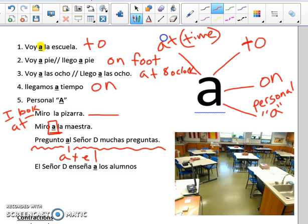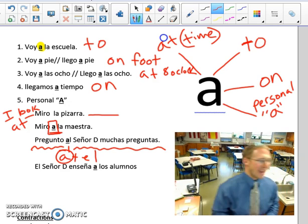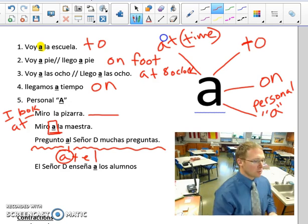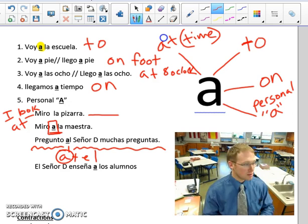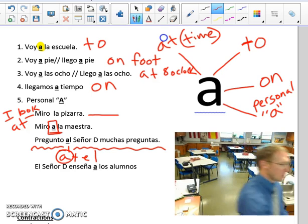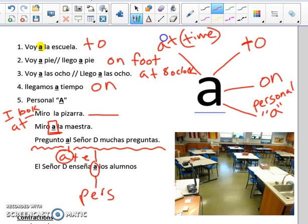Last example: el señor D enseña a los alumnos — a los alumnos, alumnos are students, and that's people. El señor D enseña a los alumnos. Again, this letter A has no English translation — it is called the personal A. The students are receiving the action of the sentence; the action is teaching. Mr. D teaches the students. Personal A — no English translation.